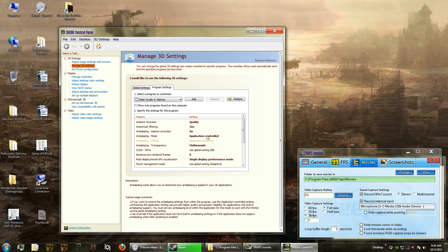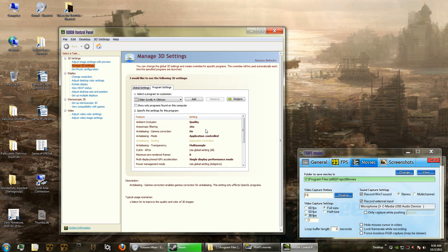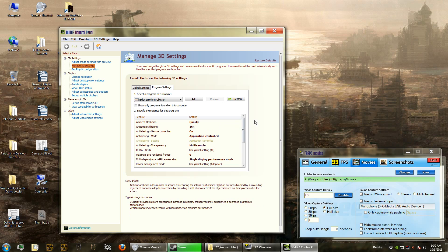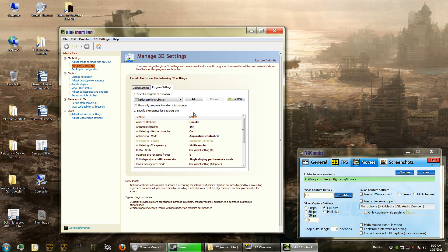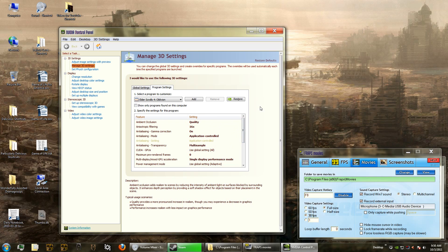Set negative LOD bias to clamp, set texture filtering to high quality, threaded optimization to auto, triple buffering on, texture filtering off, and vertical sync let the application decide. Those are the settings. If you don't have just the right settings, the god rays might not work and they might actually blow up, so you just have to kind of mess around with these and tweak these until you get it to work right.